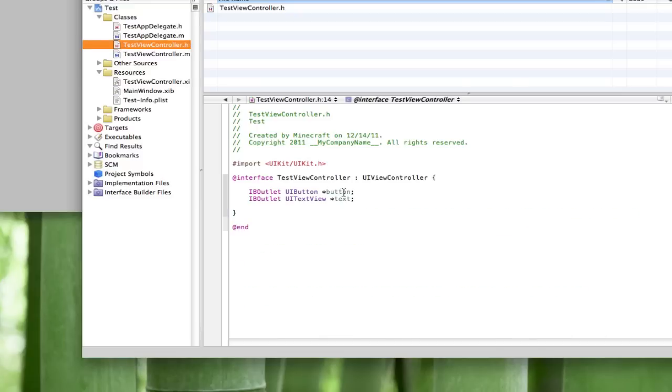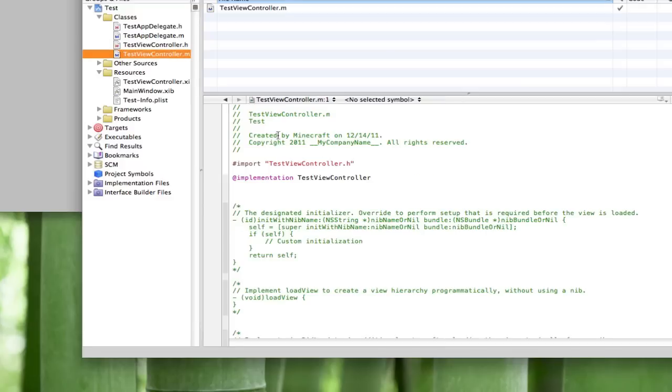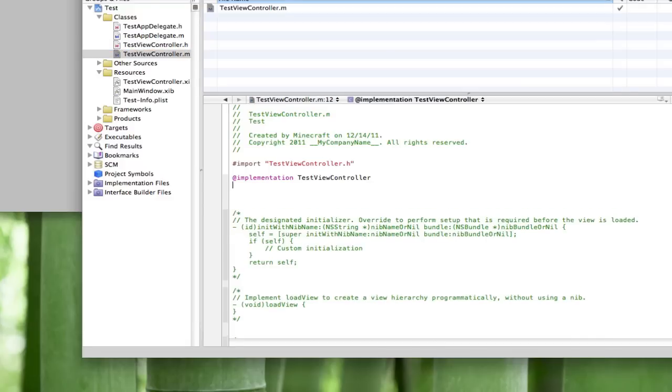We're gonna make an IBAction. We're gonna need to use another button to trigger our if statement. I'm gonna call this onTrigger I guess, and just do ID sender. Take that and paste that in your end.